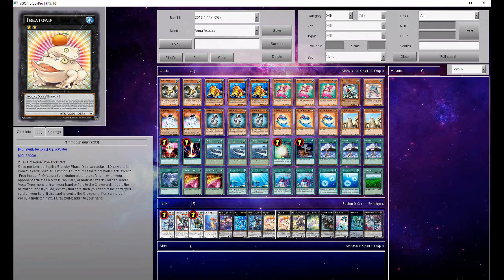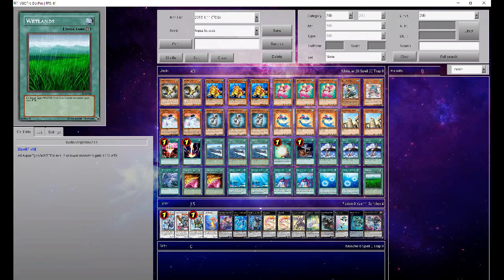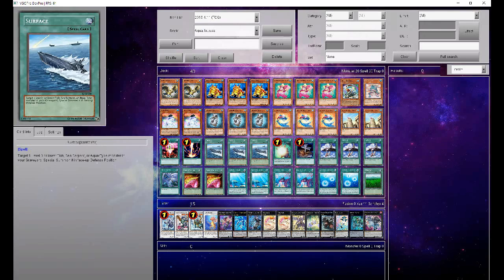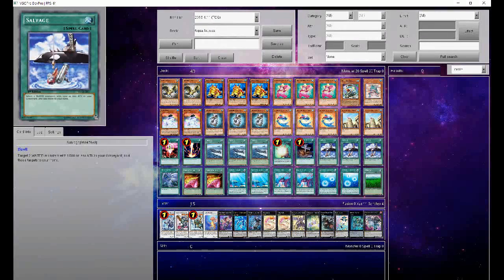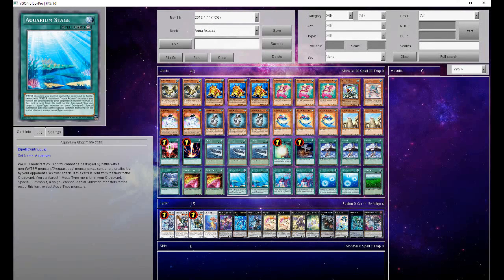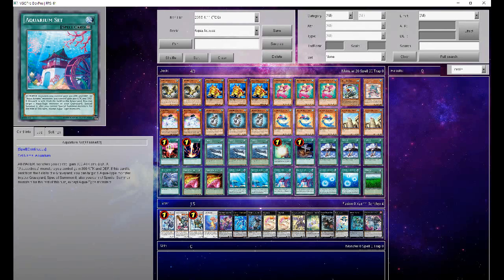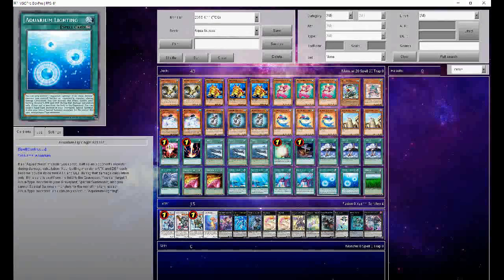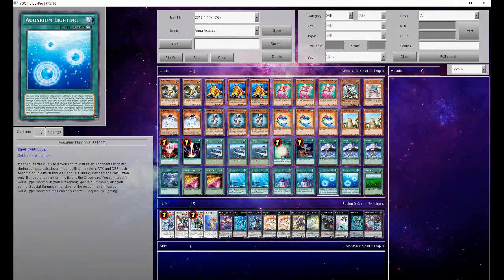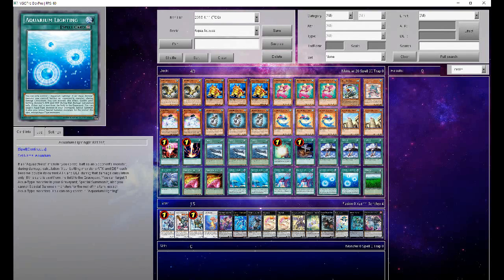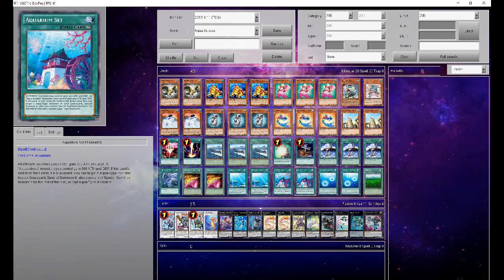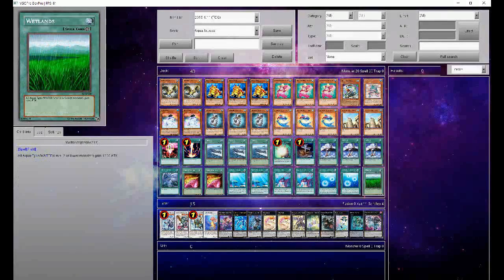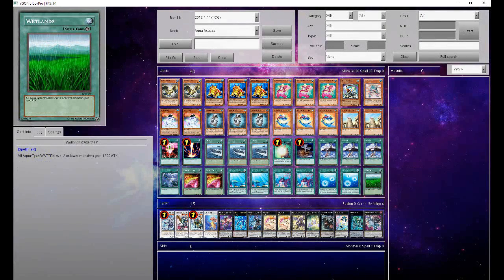Your spells are pretty simple. You've got your Surfaces and your Salvages to basically make your deck function, and then all the Aquarium cards. Your Stage makes your monsters admissible to battle. Set gives you a big attack boost, and then Lighting doubles the attack of Aqua Actress Monsters. This one's a little bit less important. You might want to play with these levels, maybe go to one Lighting in three Set. I don't know. I went two, two, and two with the one Wetlands as the bonus boost, but you can play with it if you want.